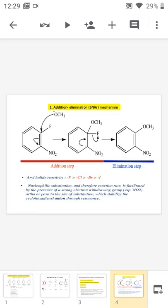The next step is the elimination step. Due to the carbanion generation, the aromaticity of the ring is lost. In order to restore the aromaticity, the leaving group fluorine is eliminated from the ring, and we get a substituted aromatic substrate. In the addition-elimination SNAr mechanism, fluorine activates the reaction more than chlorine, then bromine, then iodine. The reaction rate is facilitated by the presence of strong electron withdrawing groups like NO2 situated ortho and para to the site of substitution, which stabilizes the cyclohexadienyl anion through resonance.